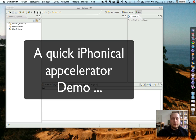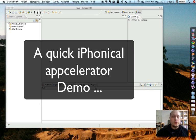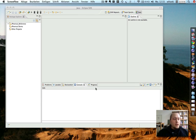Hello, my name is Wolfgang Frank from Arconsis IT Solutions. I would like to give you a short demo of the latest iPhonical development efforts we put together with Markus Kopf.